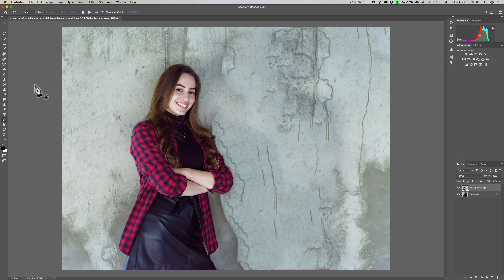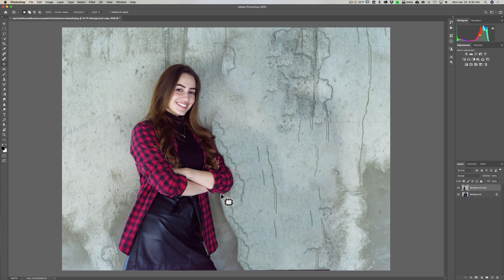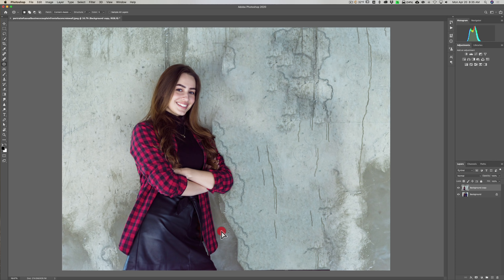I'm going to get the Patch tool — it's right here, keyboard shortcut is J. But there are actually a number of tools that share that shortcut: the Spot Healing Brush, the Healing Brush, and the Patch tool. I'll come in very close to her arm. I found that doing smaller parts first tends to produce better results, so we'll do that and then add more as needed. We'll do this section, deselect, and do over here.